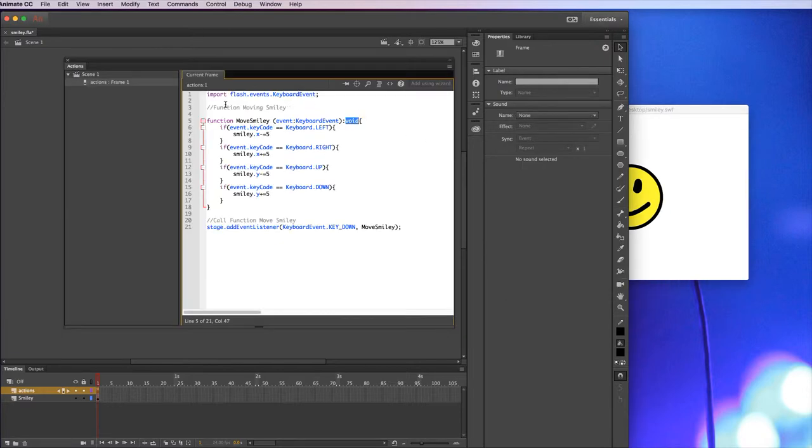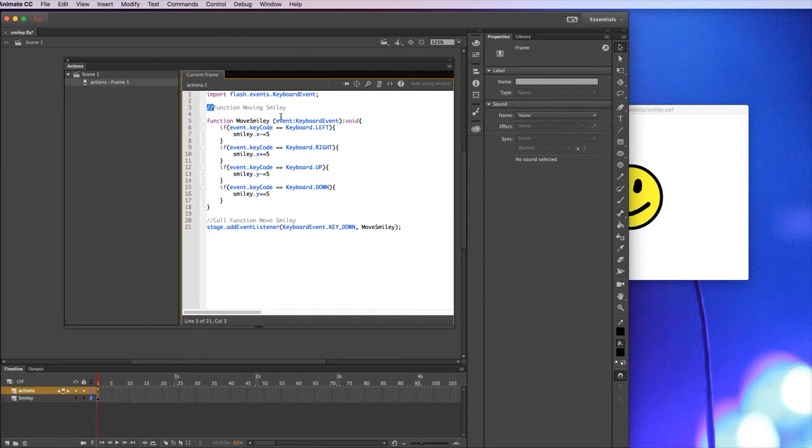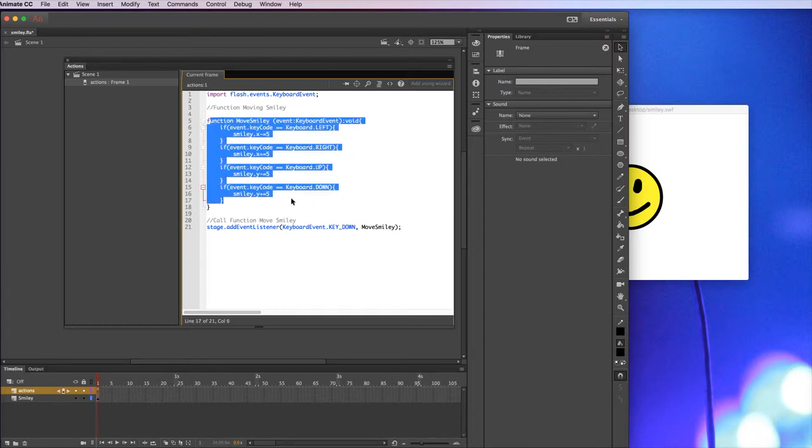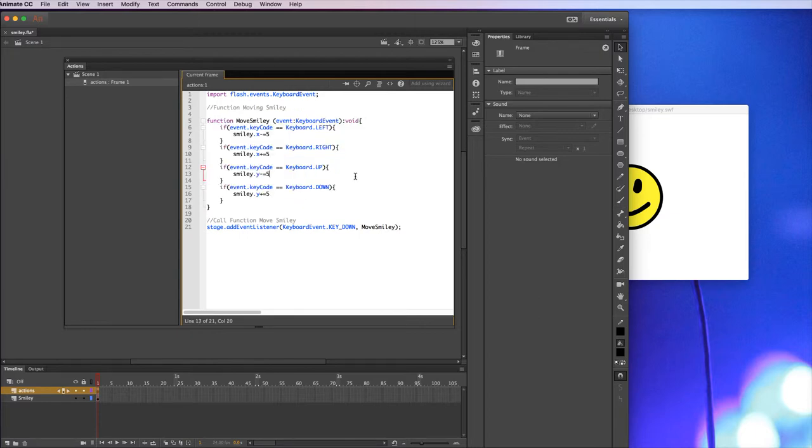So if you remember before the double slash means that this is just notes so it's just to make it a little bit easier for me to read. So this first function is dealing with the movement of the character, looking at the keyboard and making it move.